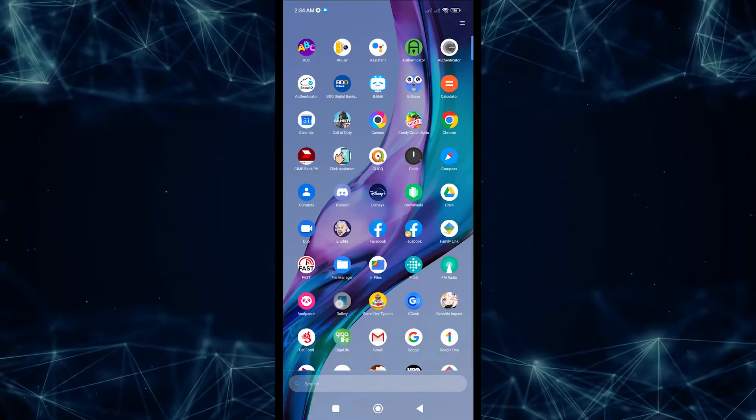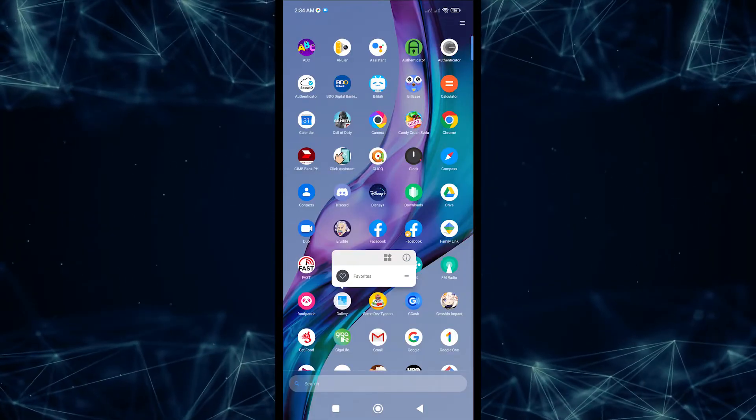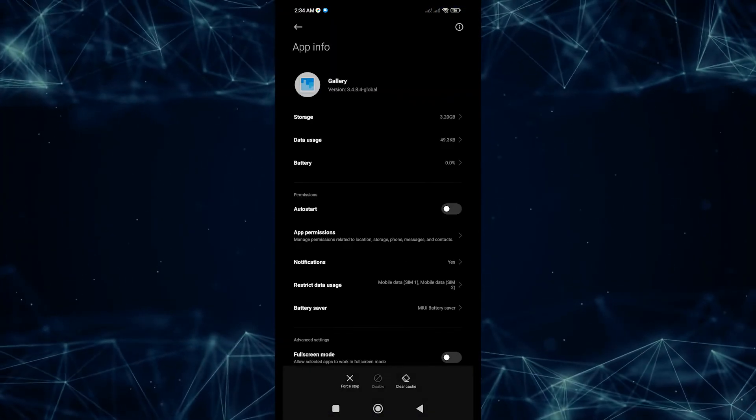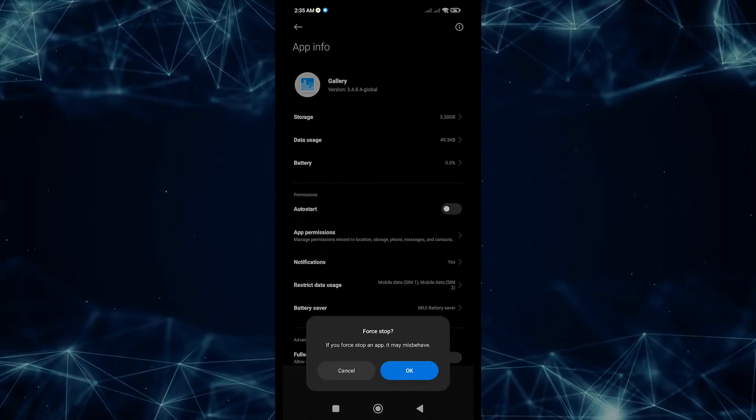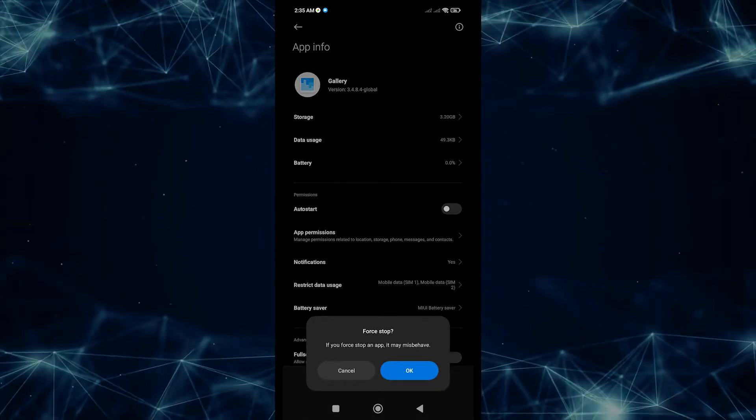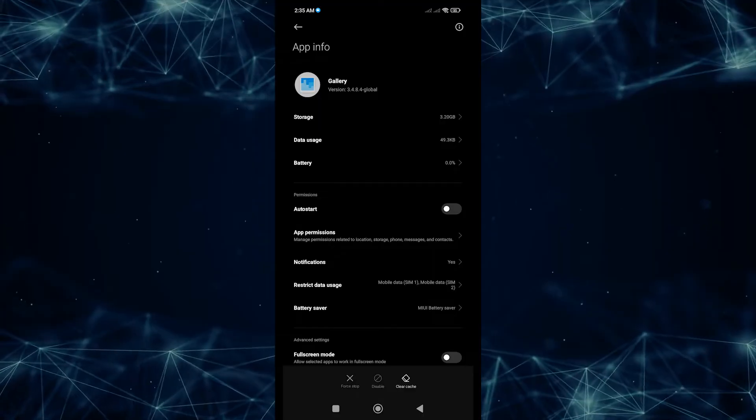First, force quit the gallery app. Make sure the gallery app on your Android device has been restarted — whether you're working with Android's built-in gallery, Google Photos, or another app. Here's how to force quit an app: go to your app menu, tap and hold Gallery, tap the more info icon, then tap Force Stop. Once the app has been restarted, open the Android gallery app again and check if you can now delete photos.